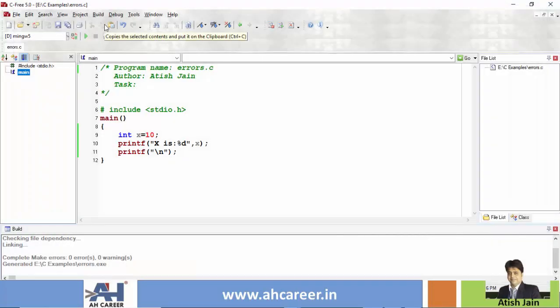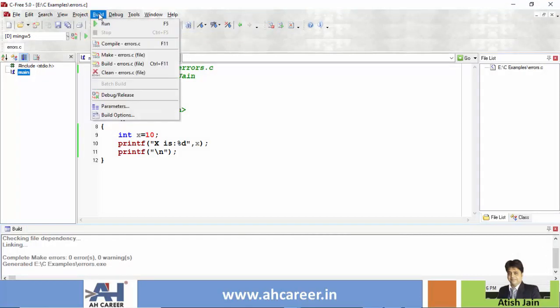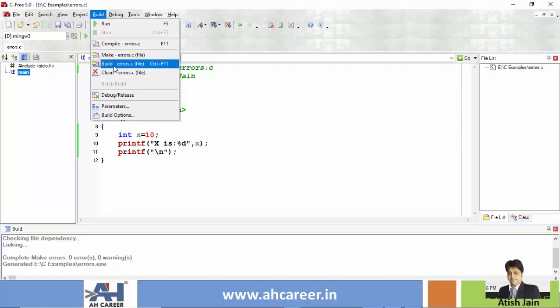I will explain two important points here. There is a compilation process. First we compile, then we link the program, and then we run. This is the actual process. So if we compile, we use F11, and to build and run we use Ctrl+F11. When we do a build, we generate an exe file. If we generate an exe file, we run the exe file.